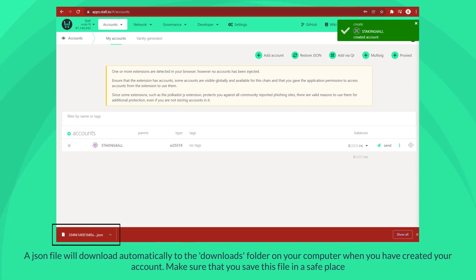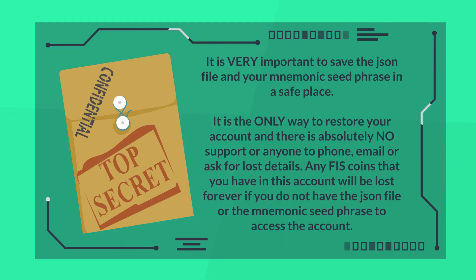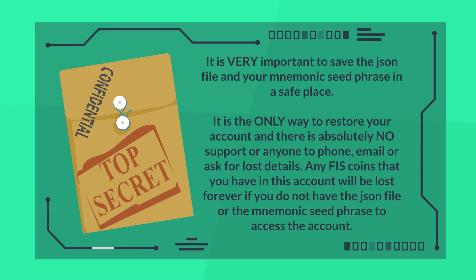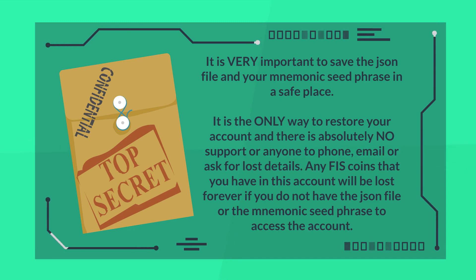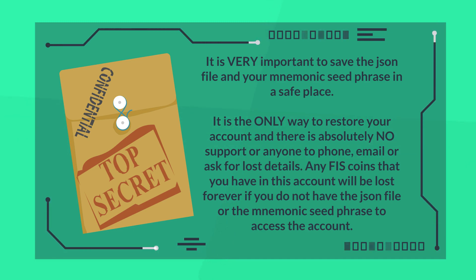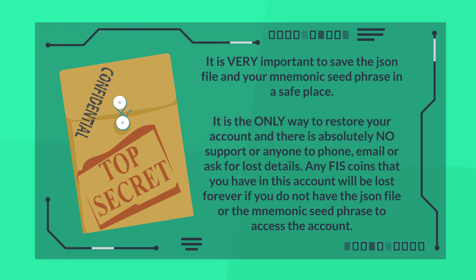Make sure that you save this file in a safe place. It is very important to save the JSON file and your mnemonic seed phrase in a safe place. It is the only way to restore your account and there is absolutely no support or anyone to phone, email, or ask for lost details. Any FIS coins that you have in this account will be lost forever if you do not have the JSON file or the mnemonic seed phrase to access the account.